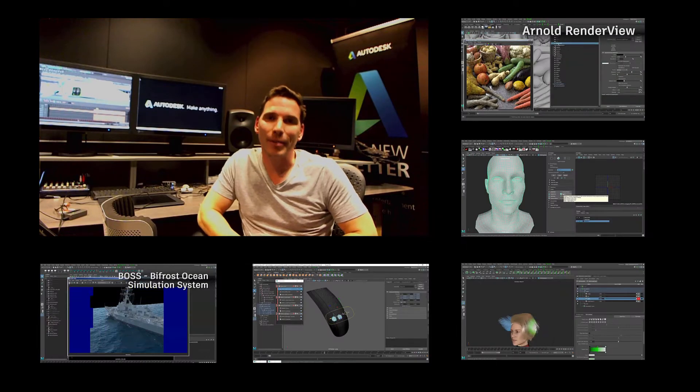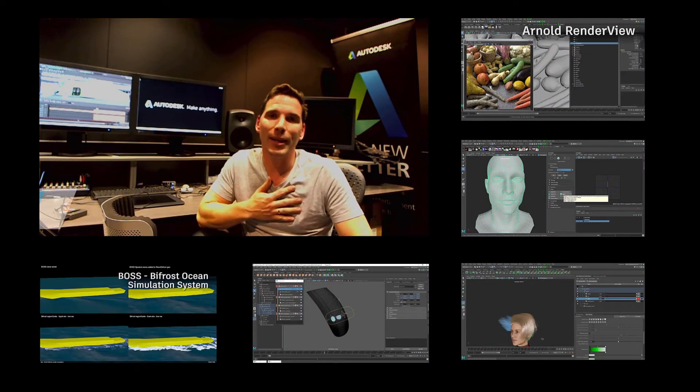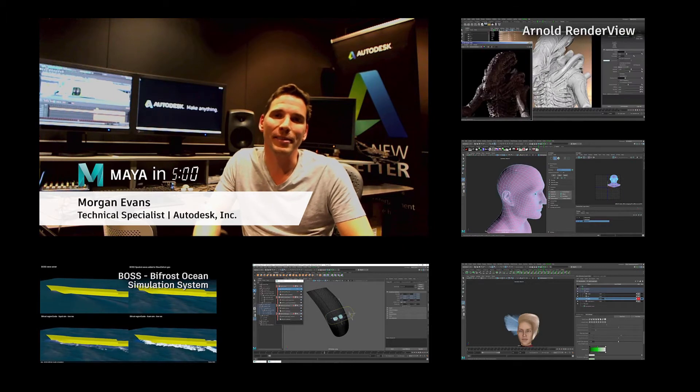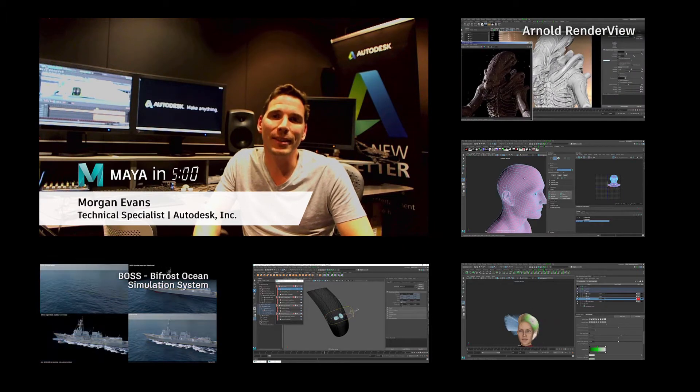Hello and welcome to Maya in 5. My name is Morgan Evans and I'm a technical specialist here at Autodesk.